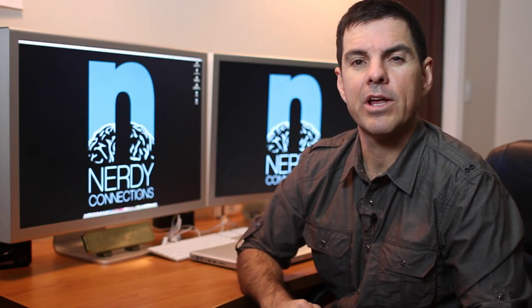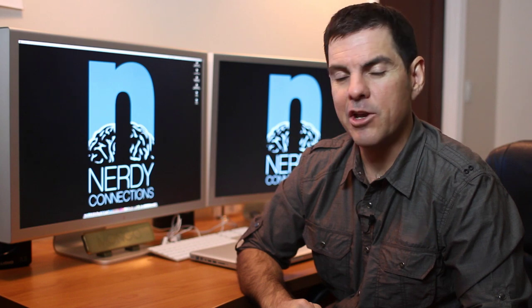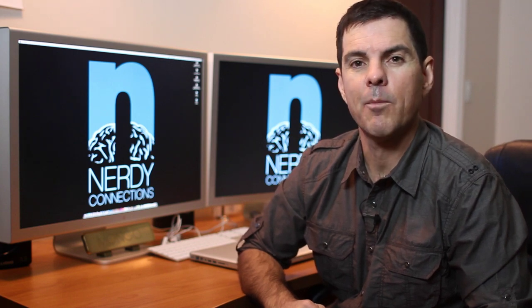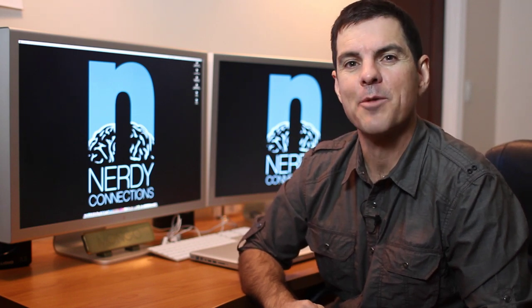I'm Michael Mondragon from Nerdy Connections, and you can look me up at nerdyconnections.com. We'll see you next time.